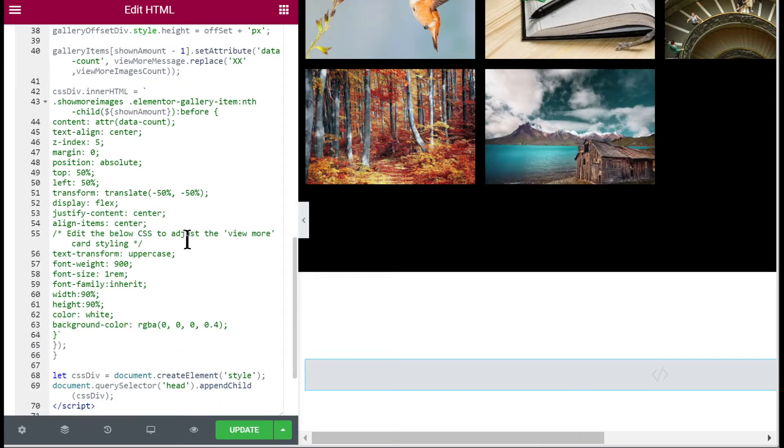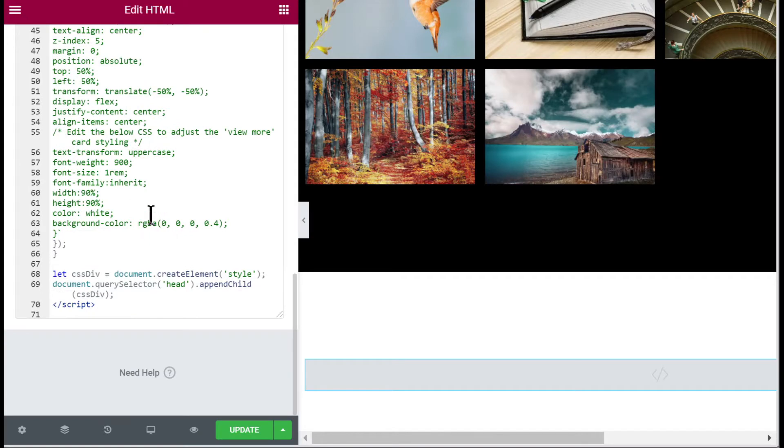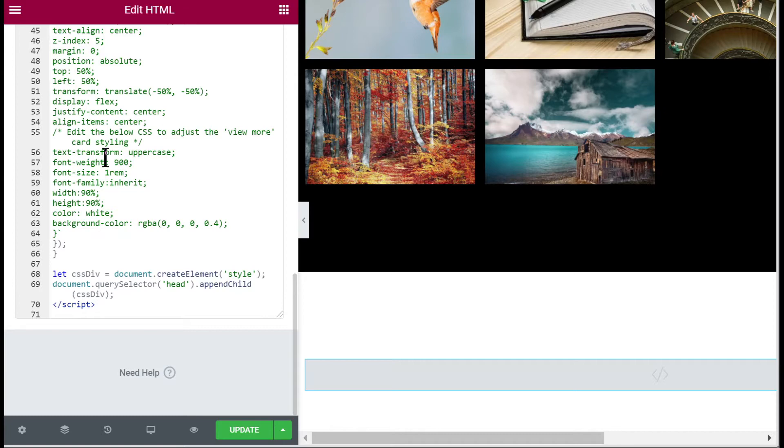Then finally the only other part we want to modify probably is further down you will find this comment 'edit the below CSS' and here you will be able to edit the CSS to change the styling.